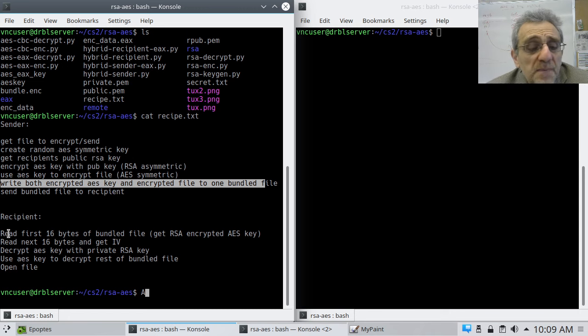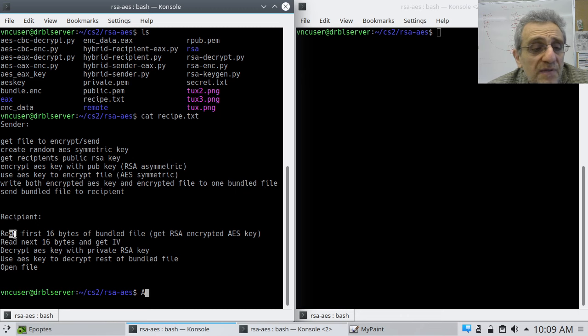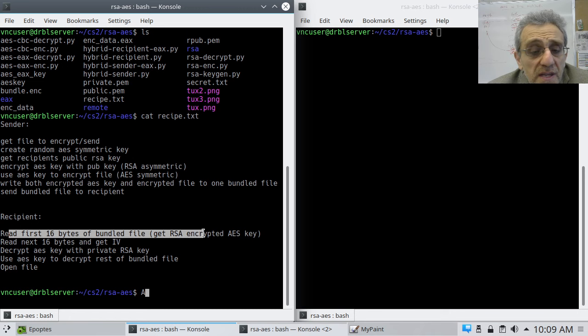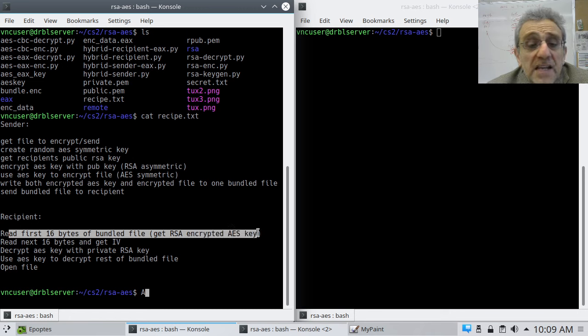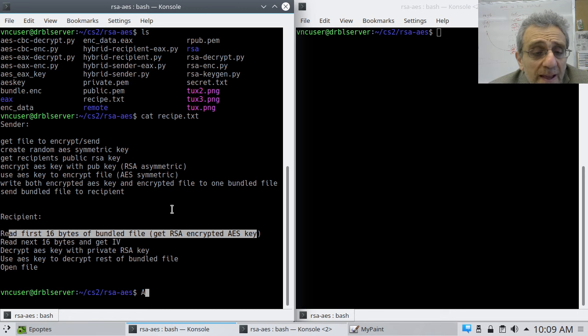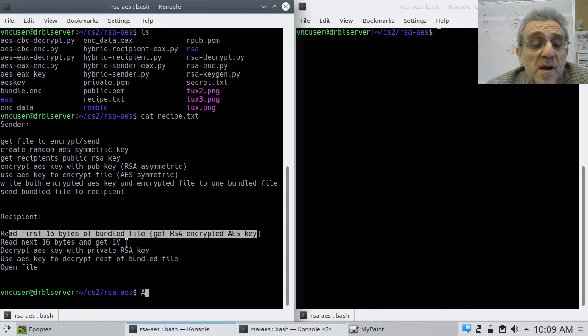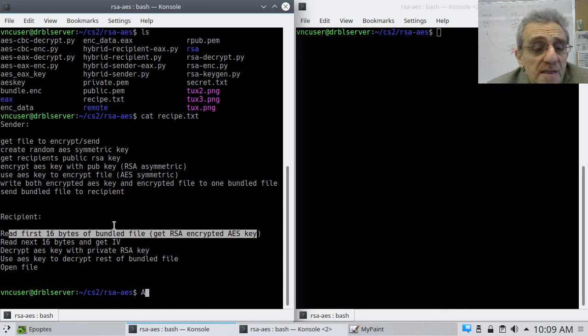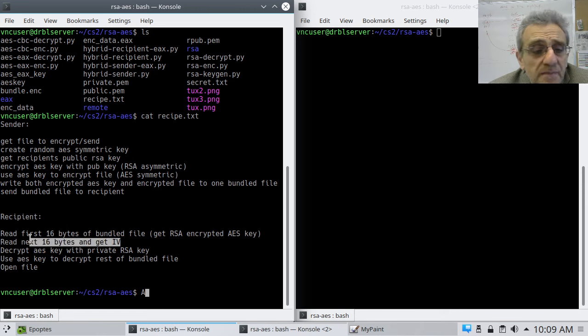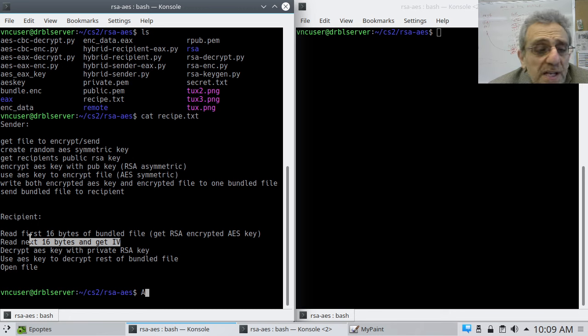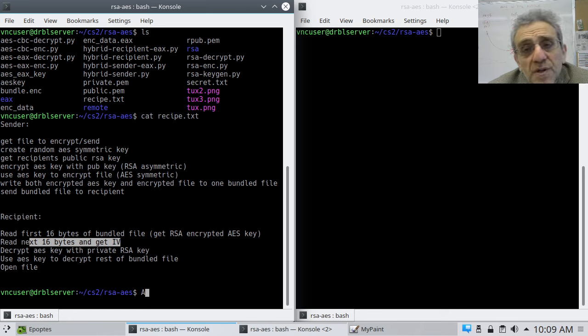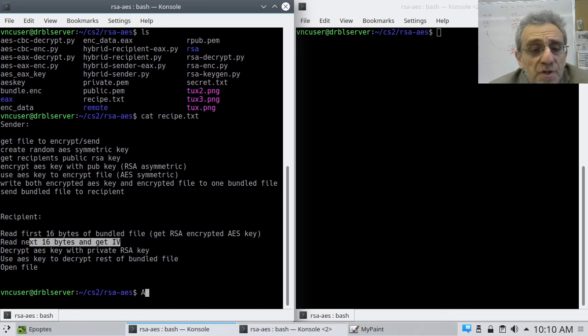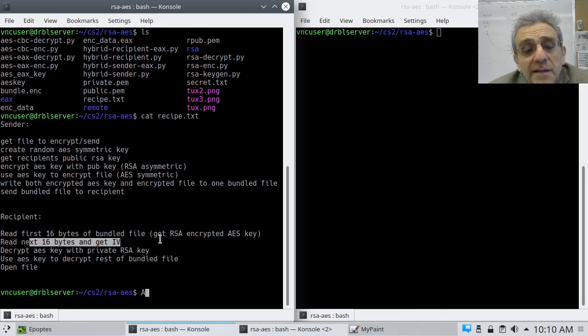Well, the recipient now is going to have to read the first 16 bytes of the bundle because that's how long the RSA encrypted AES key is going to be. Now, depending on what type of AES encryption you use, for example, if it's CBC, cipher blockchaining, then you're going to need the initialization vector, which is also going to be another 16 bytes. And you'll see, actually, I've solved this both in CBC and also in EAX, which is the modern, authenticated encrypt and digest.